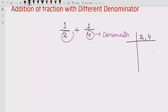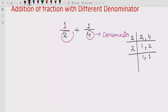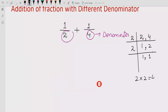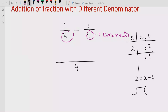We choose a number that can divide both. Here we divide by two: two divided by two is one, and four divided by two is two. Since two is not yet one, we divide by two again: two divided by two is one. So the LCM is two multiplied by two, which equals four.